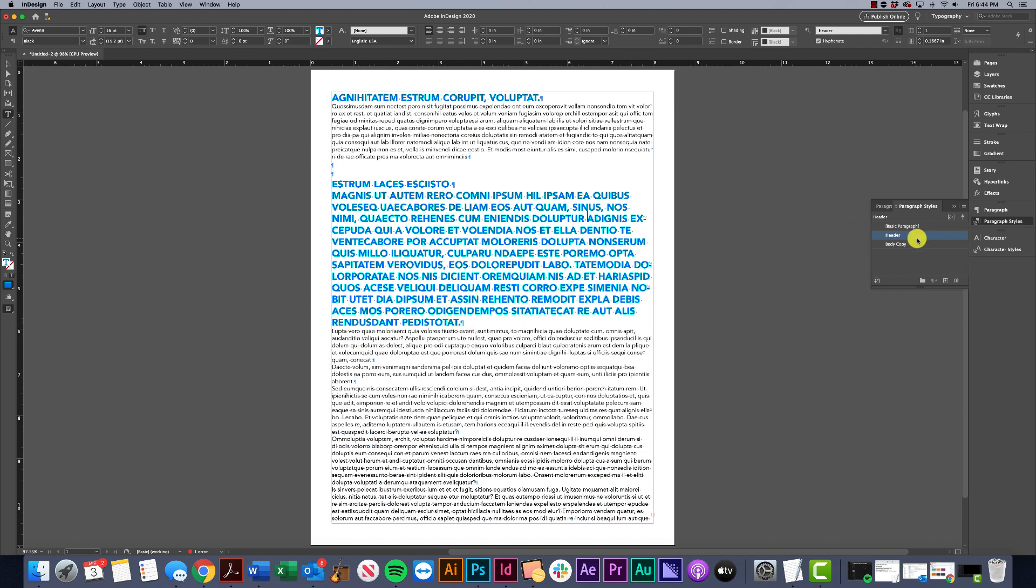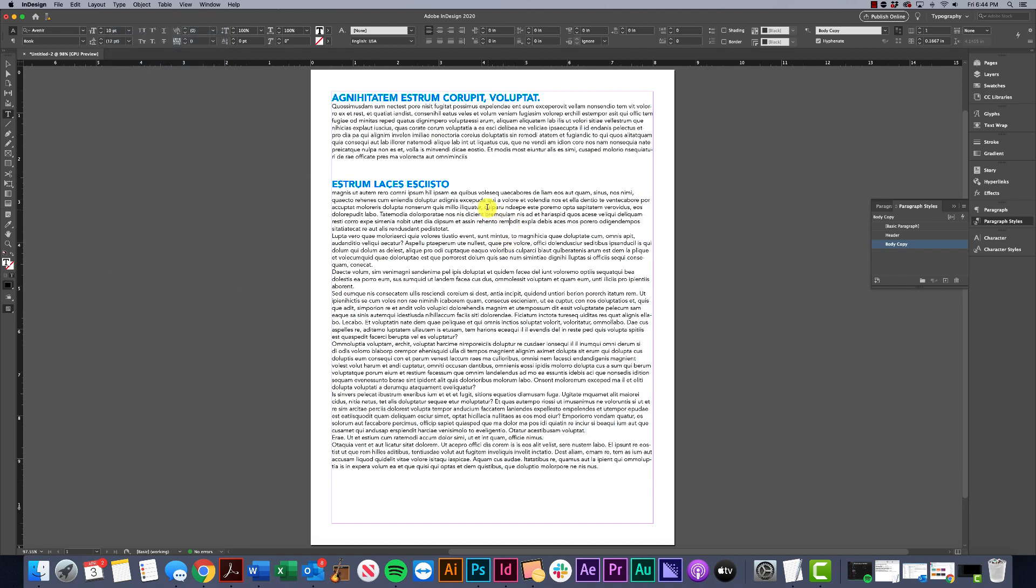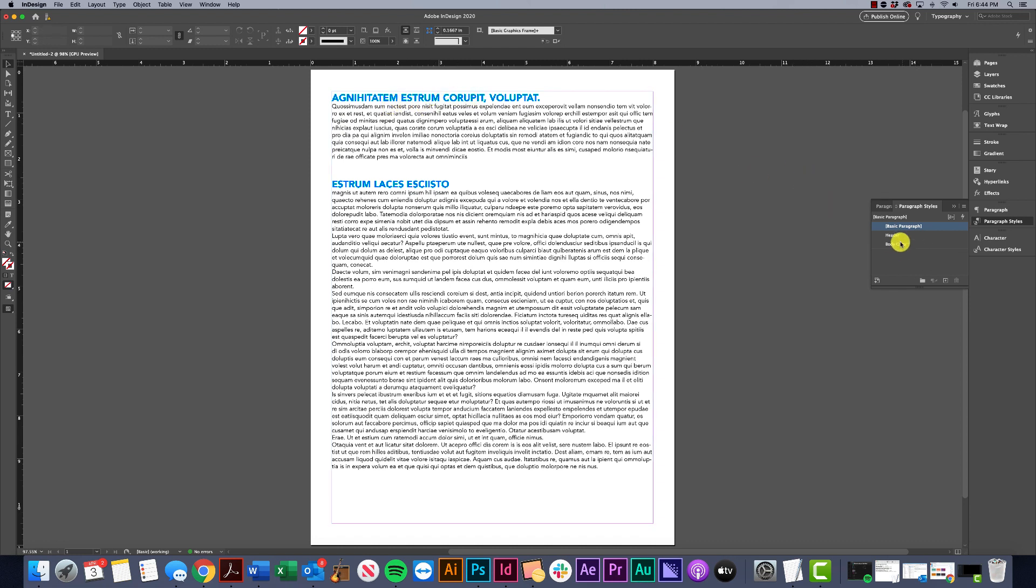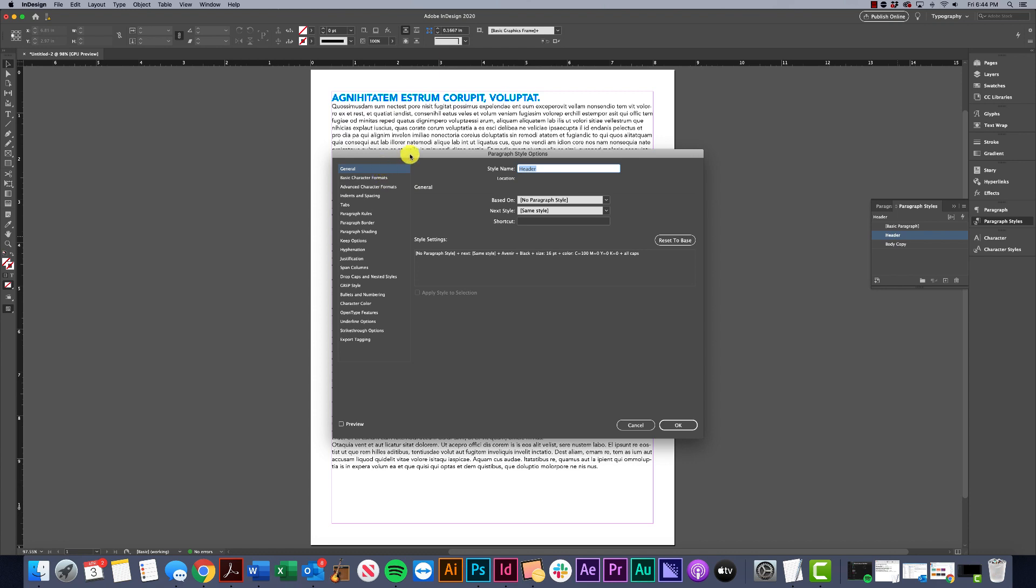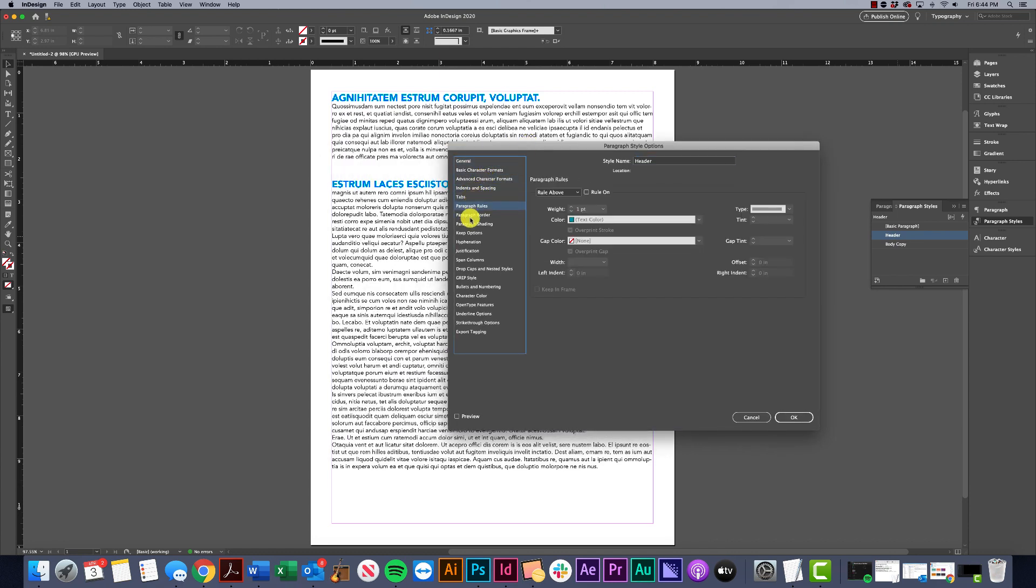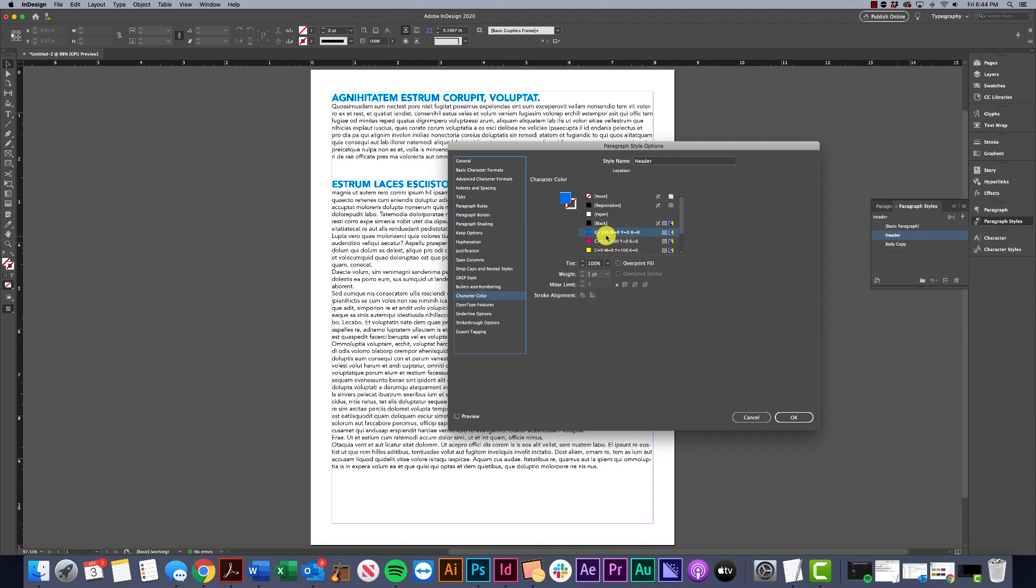Let's say we're working on a document and we're almost done, and our art director or CEO comes back and says 'I don't like the color blue.' If you were working with a large document, that would take forever to update each one. But with paragraph styles it's really easy - we can just double click on it, go to character color, and change it.